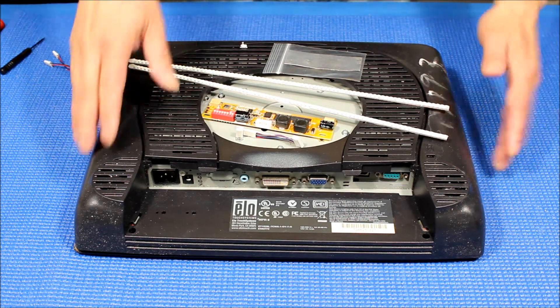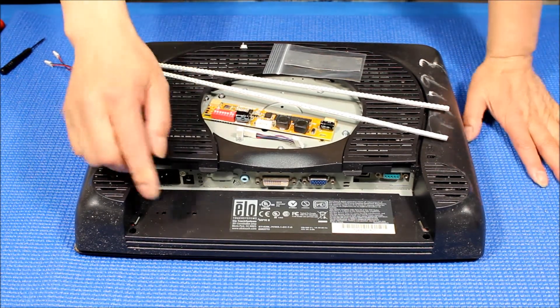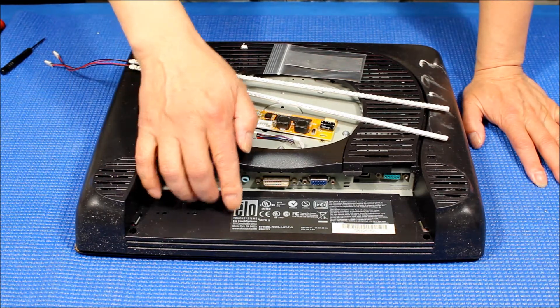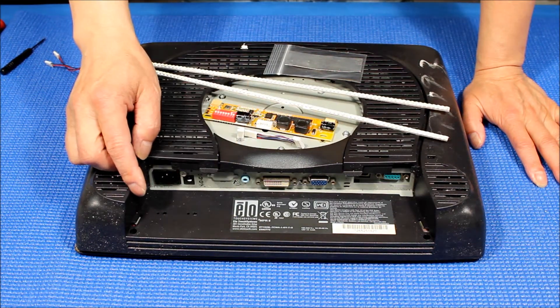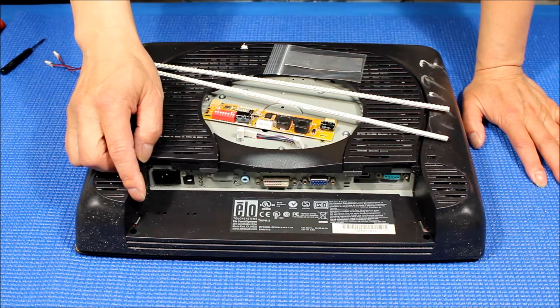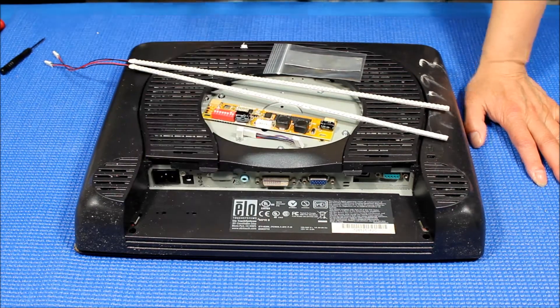This model is Elo Touch model ET1529L which is listed here. Again, ET1529L.